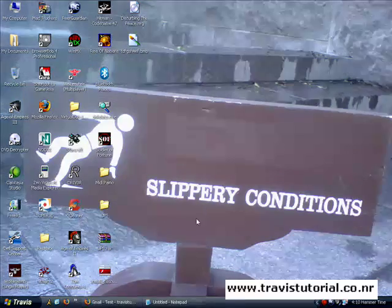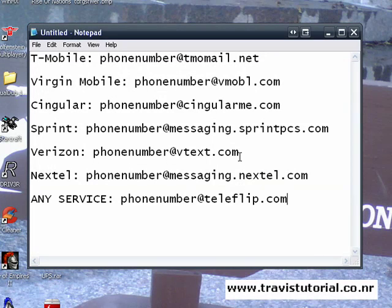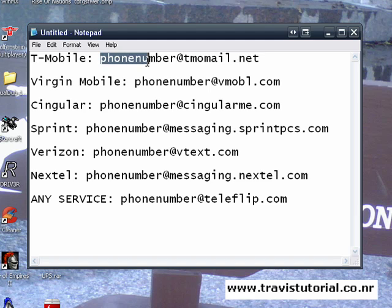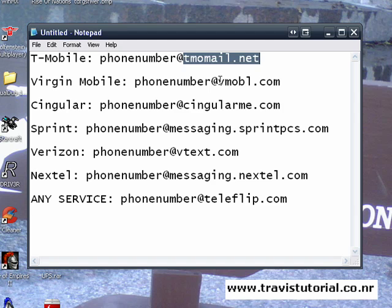Okay, so check this out. I have this little key here, and I'll post a copy of this in the video description. Basically, what you're going to do is put in the 10-digit phone number — the three-digit area code followed by the seven-digit phone number, no spaces or dots or anything. Then, if you have T-Mobile, it's this extension. If you have Virgin Mobile, it's this extension. Same with the rest of these.